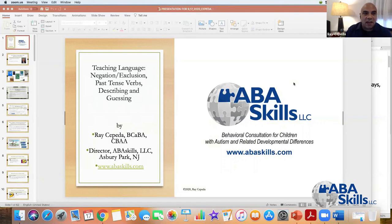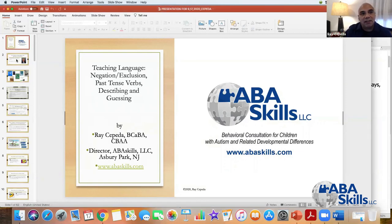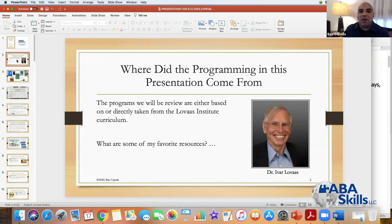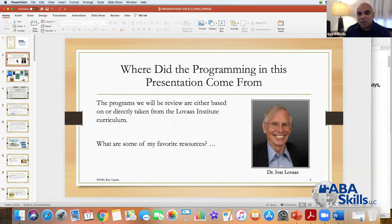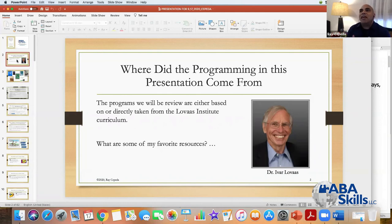The programming I'm going to talk about tonight was either taken from or based on and modified by me based on the work of Dr. Ivar Lovas. I've been working with kids on the autism spectrum for 25 plus years and was very fortunate to be trained by people that worked directly with Dr. Ivar Lovas — Scott Wright and Linda Wright, who are the owners of the Lovas Institute.